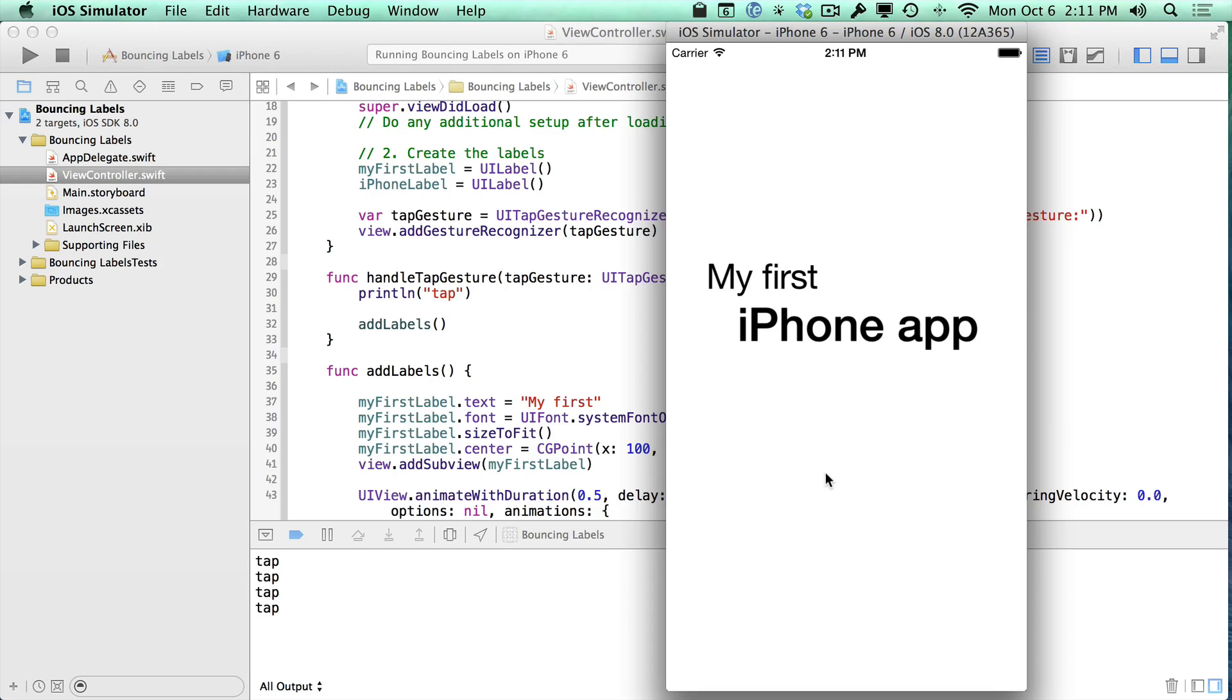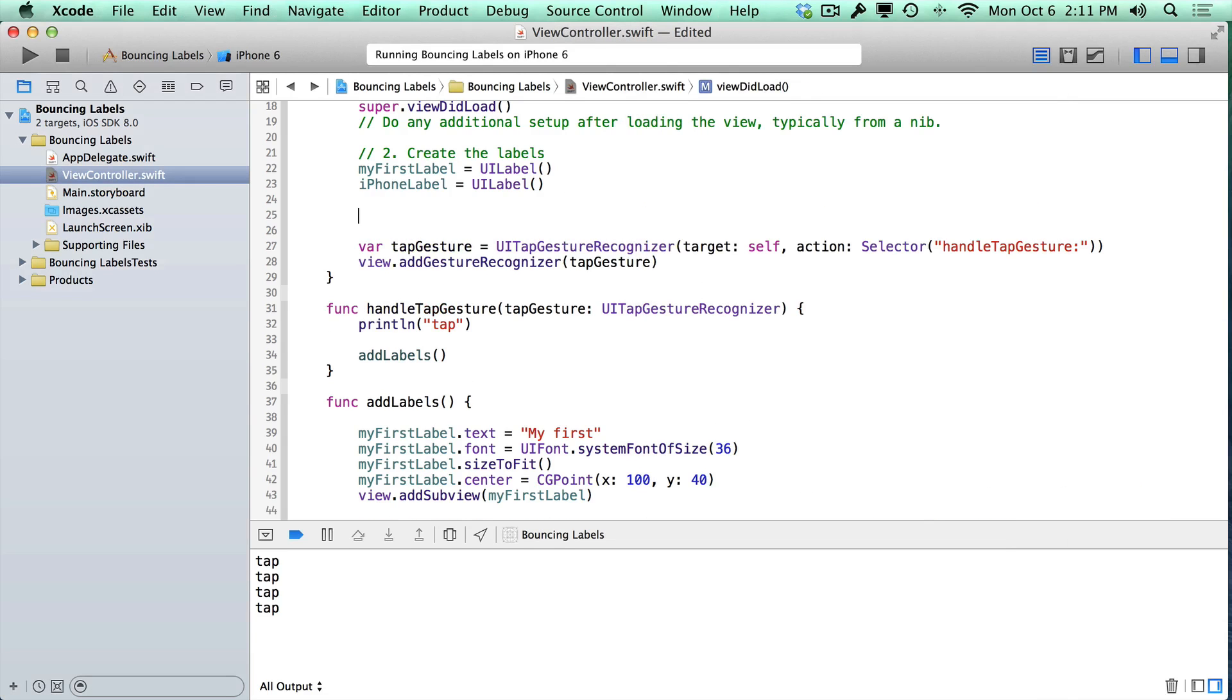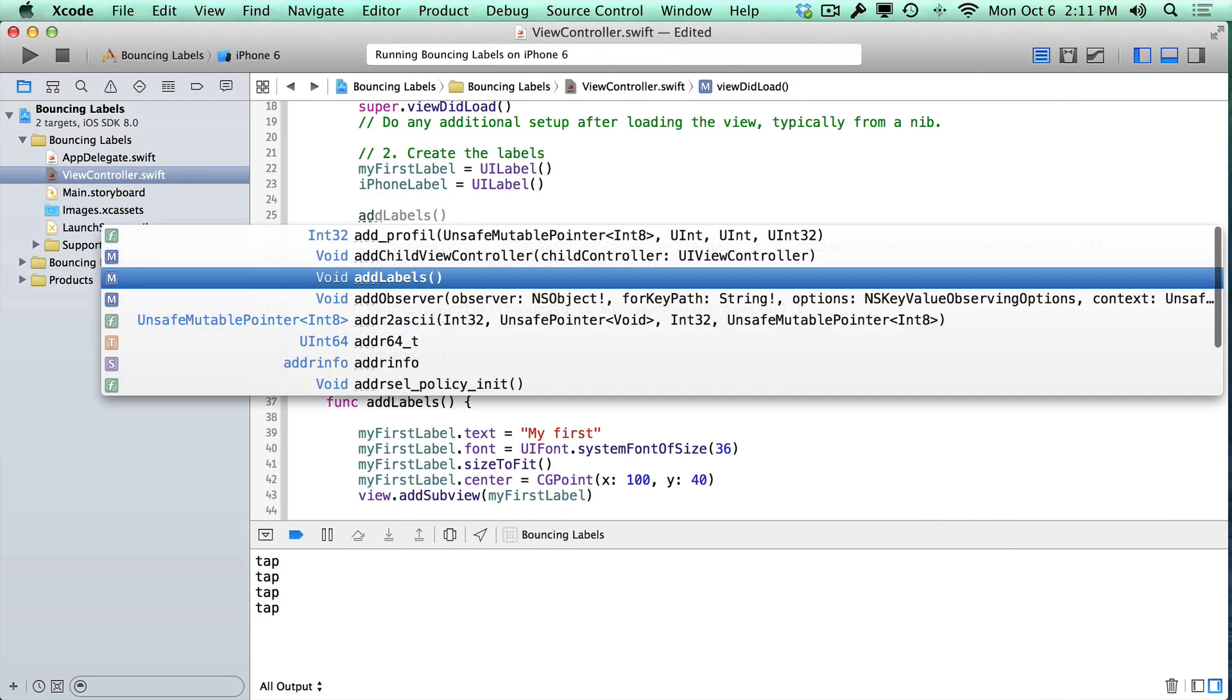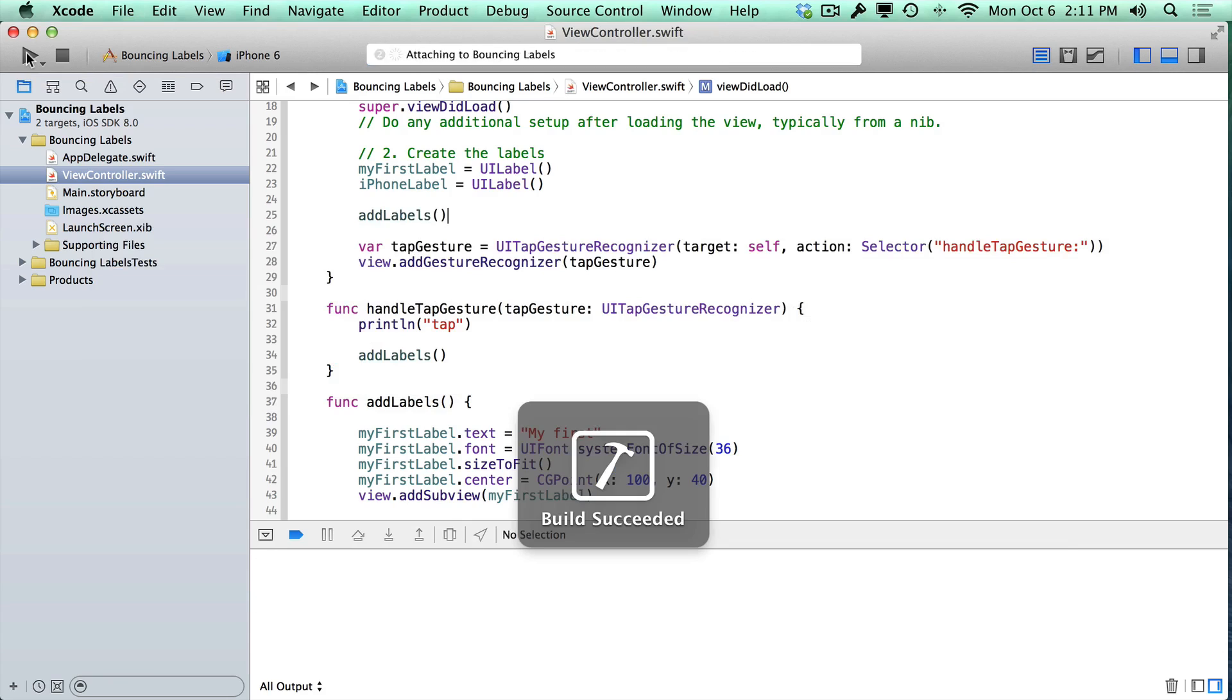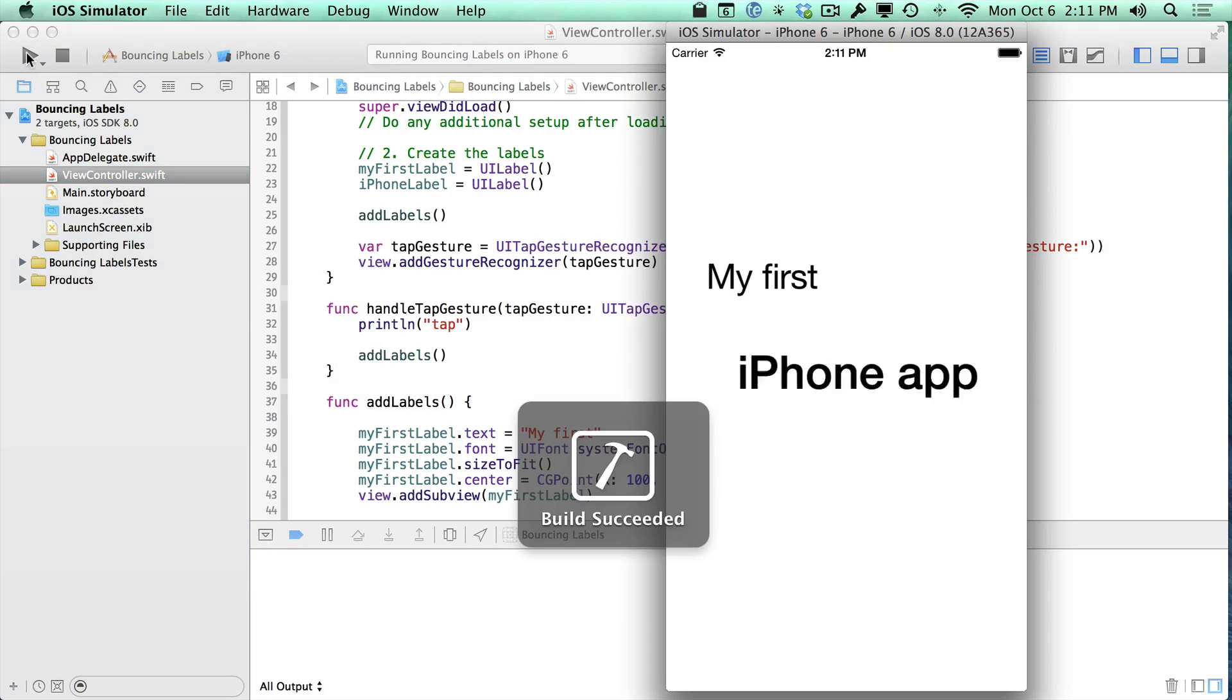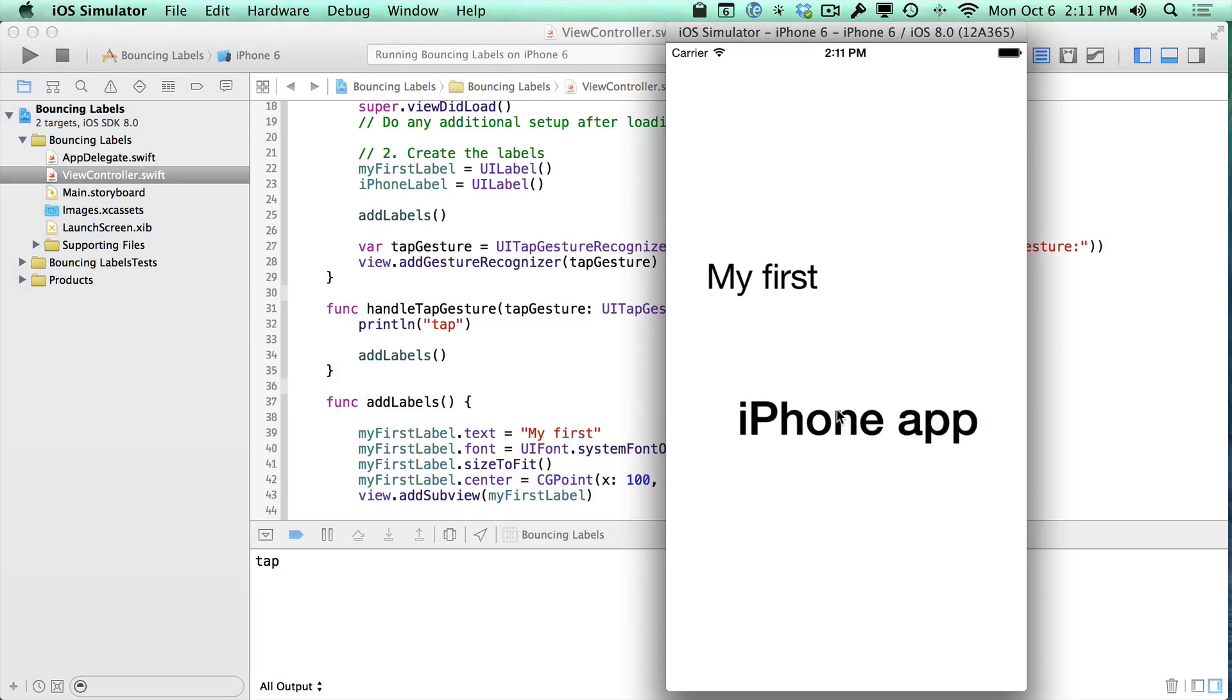All right. We learned how to reuse code. The one problem that we had is that there was no animation when we first started. So let's fix that by adding a call to addLabels in here. Now, when we start it, if we hit the play button up top, you will see that the animation starts. And now I can tap anywhere and it will repeat.